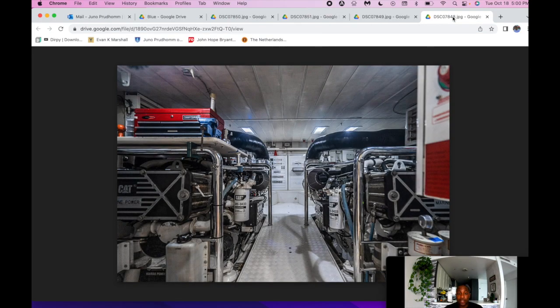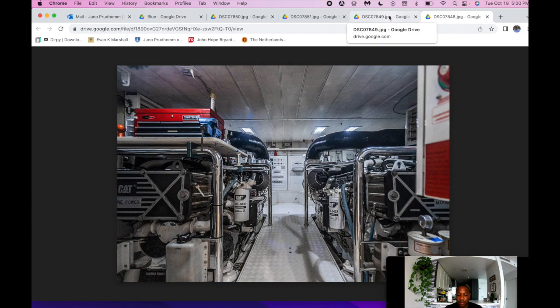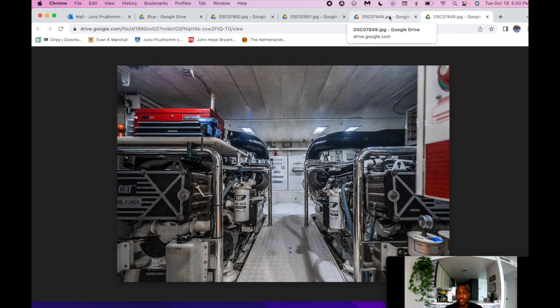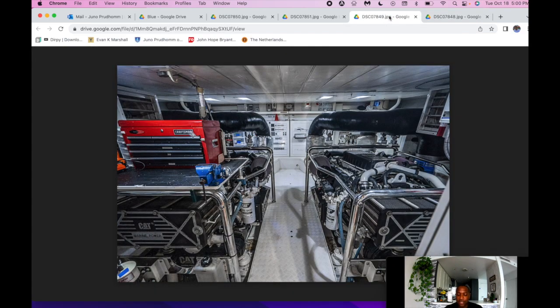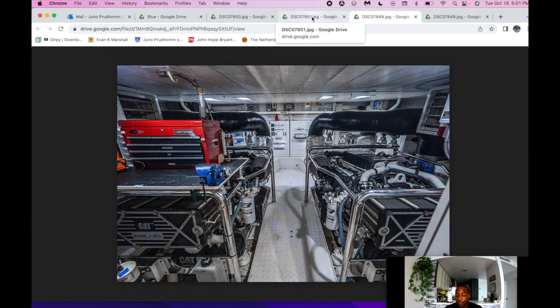So here we are, just in the engine room. Again, powered by CAT C32 A-Certs, the crew just does a phenomenal job of just keeping the boat nice and clean, especially the engine room, and just on a weekly schedule, just staying up to par. It's very spacious, very easy to get a lot of work done. As you can see, nice stand-up engine room, and she's very well ventilated.